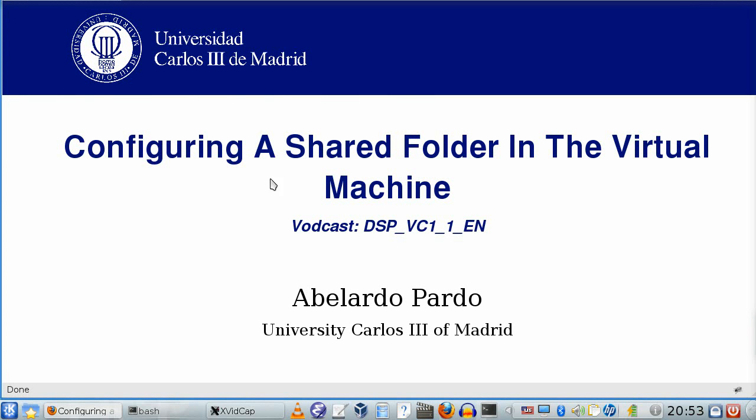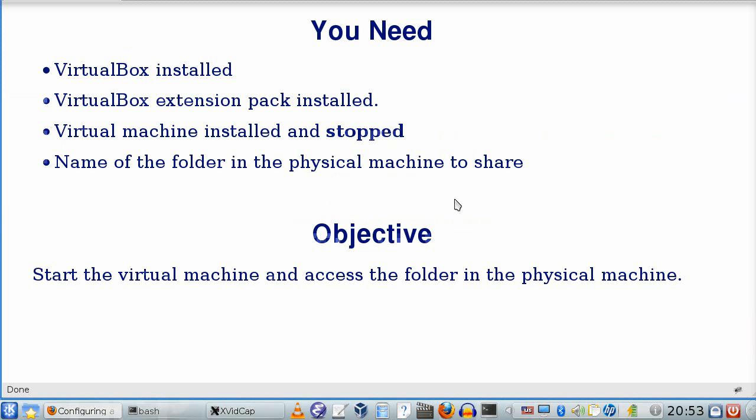This video shows how to configure a shared folder in a virtual machine. You need four things: VirtualBox installed with the extension package,